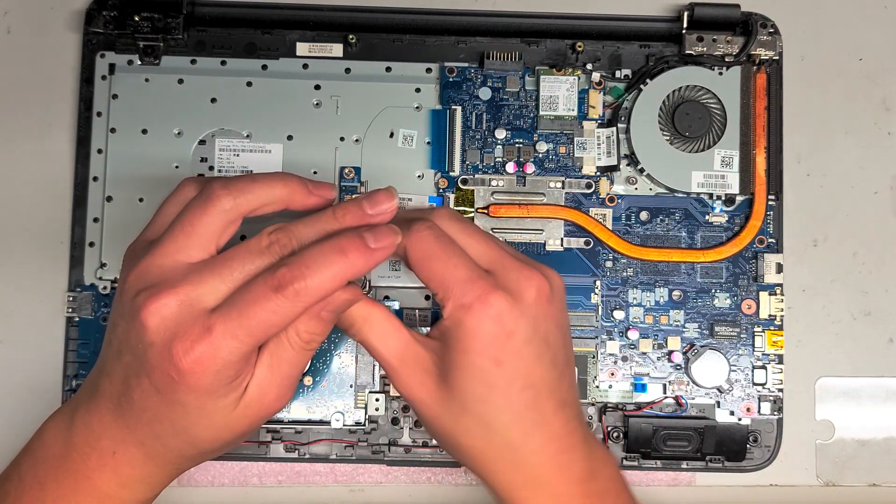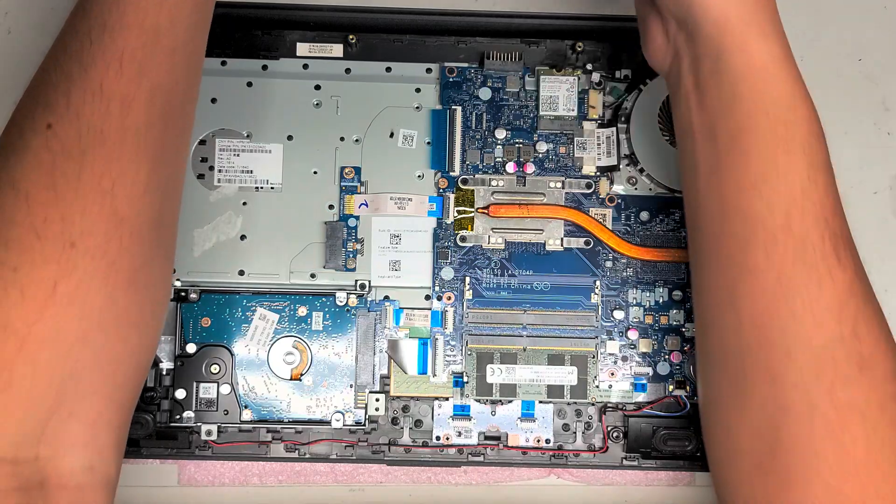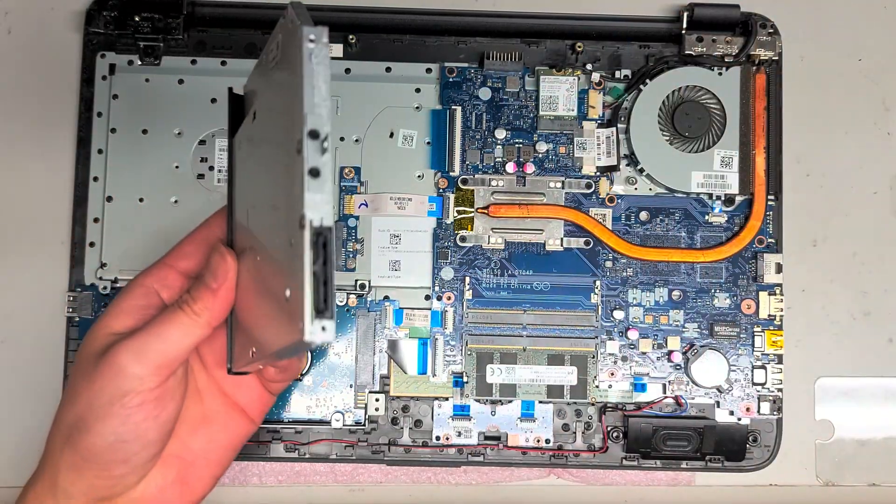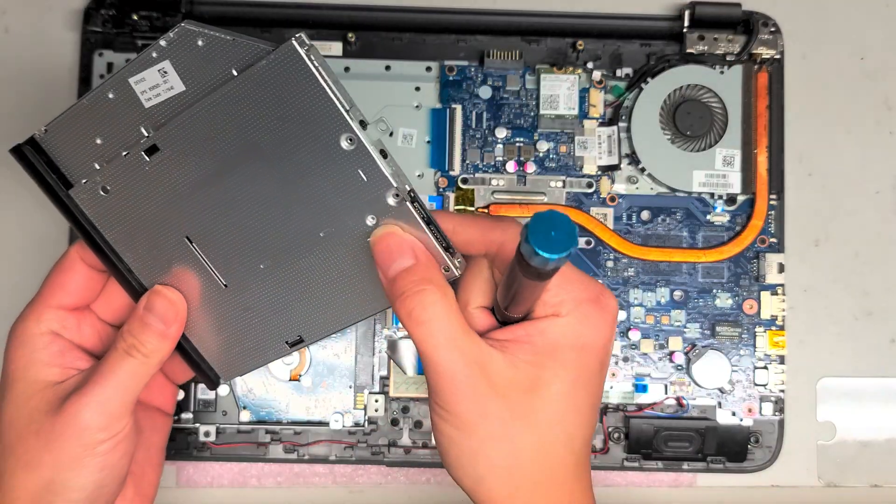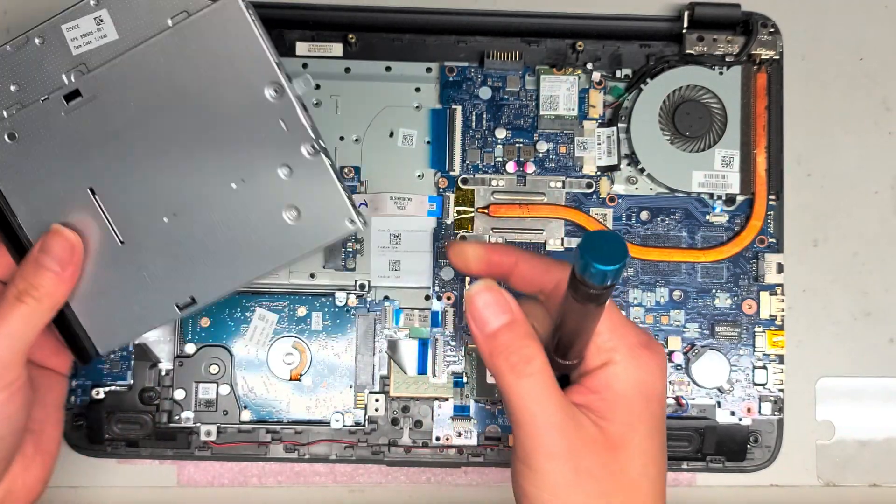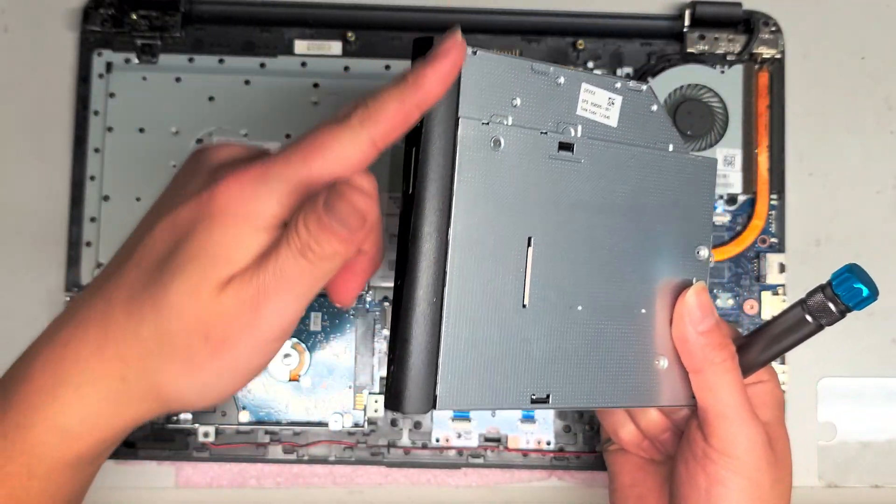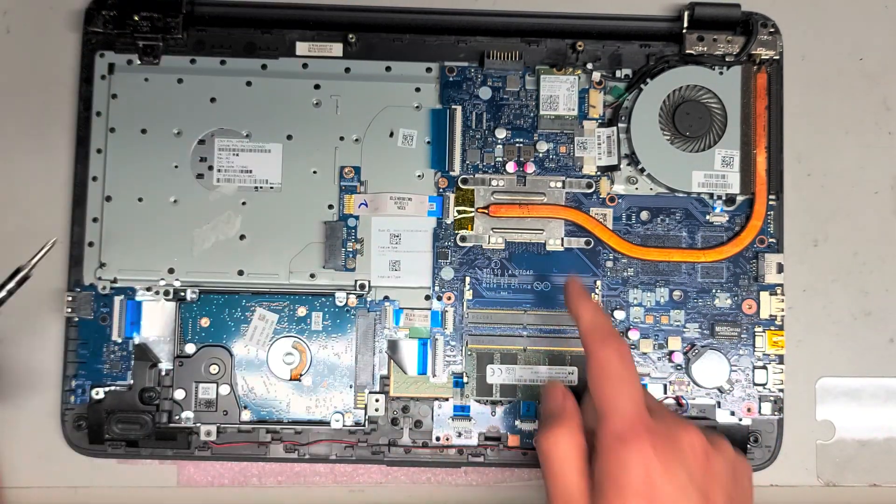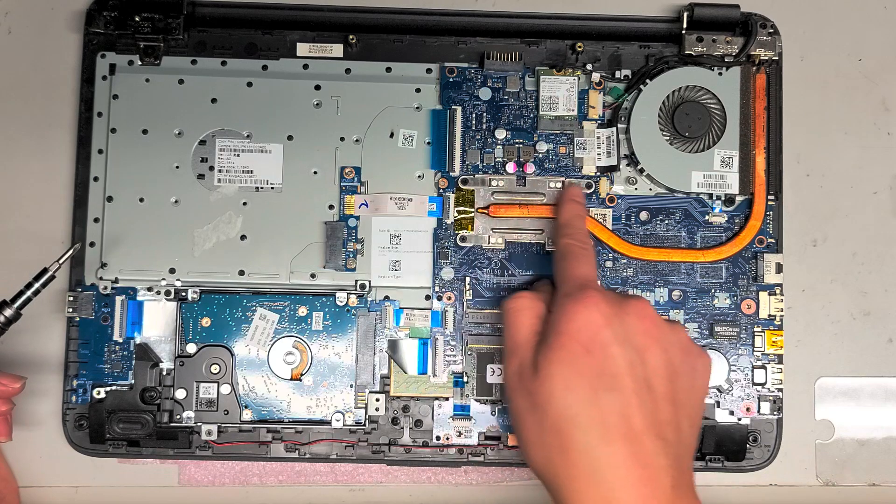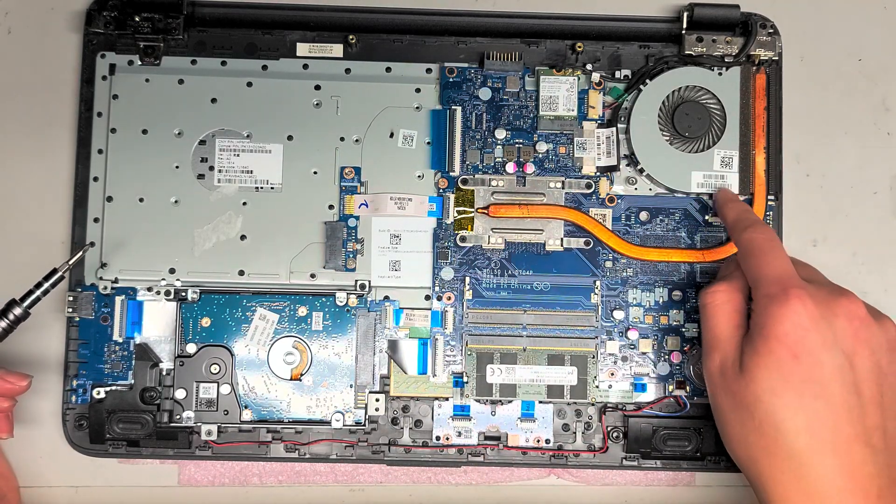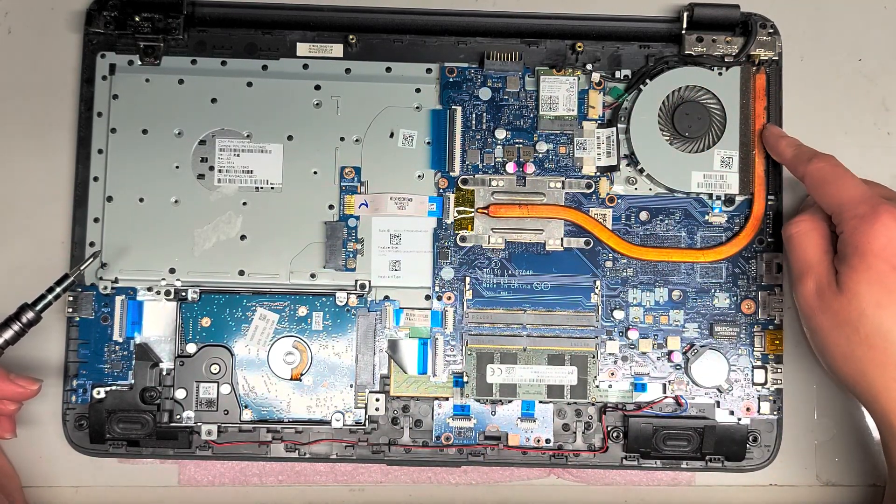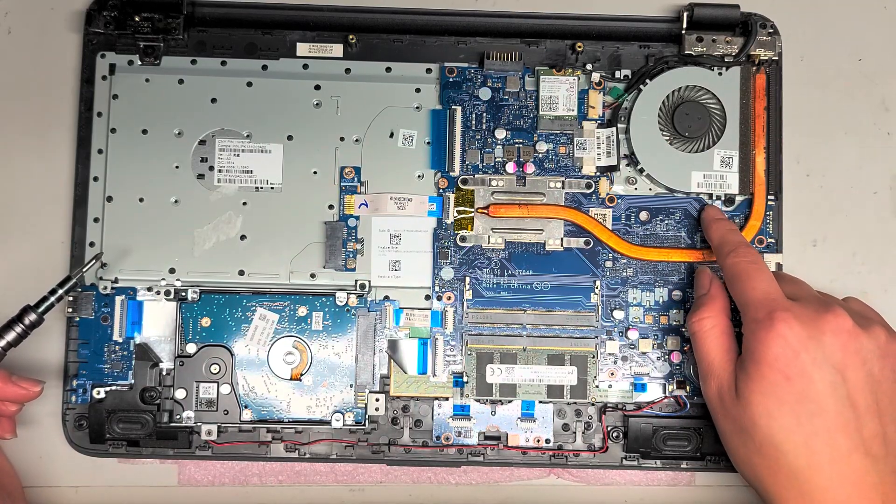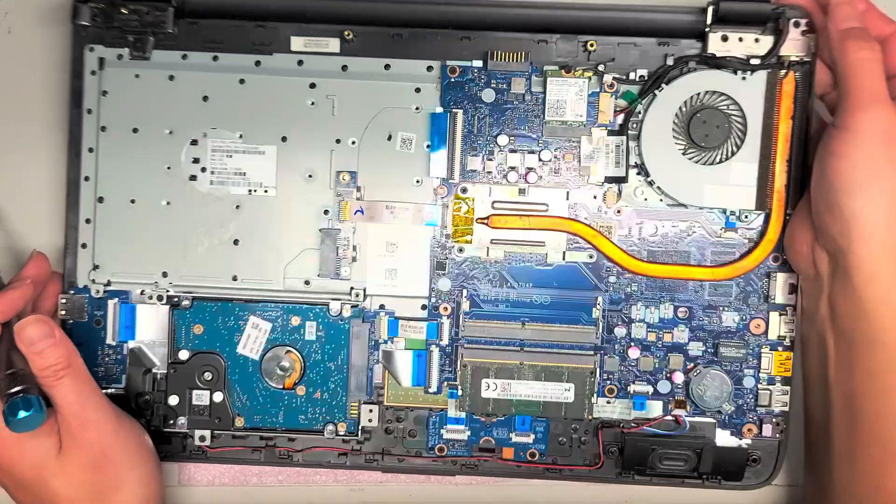Got the CMOS battery - if you want to remove that, just use a screwdriver, push it in, and you can pop it up. I don't want to remove it because then the BIOS will get reset. The optical drive, if you don't really use it, you can replace it with an adapter. They have hard drive adapters for these where it basically replaces the optical drive with a hard drive slot. But you will want to transfer over this bracket here.